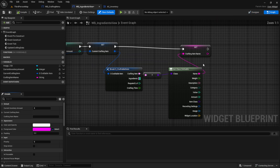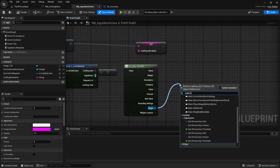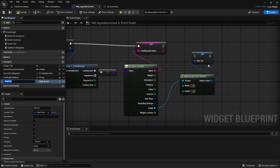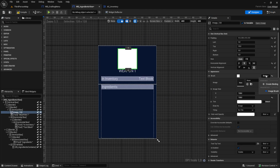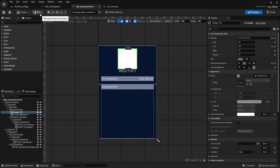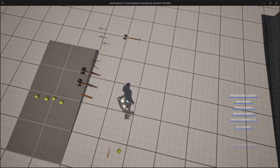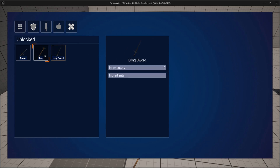For the image, go to the graph and use 'make brush from texture'. Pick the same width and height as in the designer, then promote this to a variable called image brush. Connect it, go to the designer, and bind the image to the image brush. Now we can play and test: pick some items up so we have items in inventory, then click on the longsword — the image updates and you can see the inventory amount.